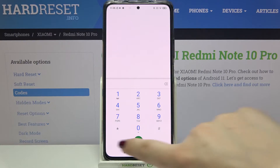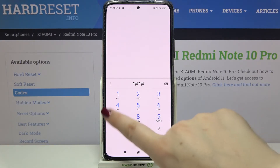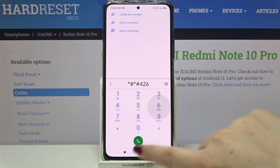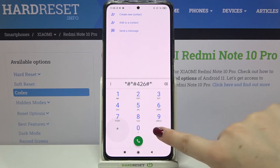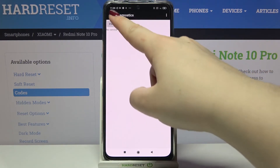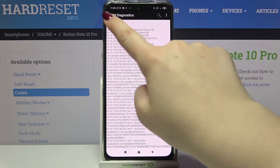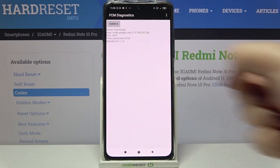The next code will open the diagnostics. It is *#*#426#*#* and as you can see, we are now in diagnostics. We have to tap on the events and we can check the status.